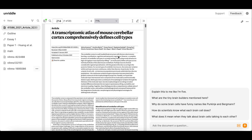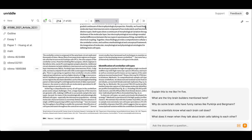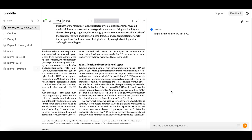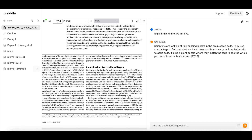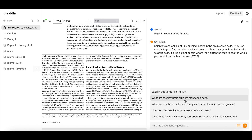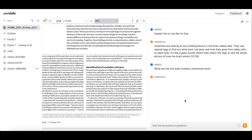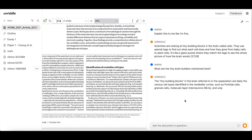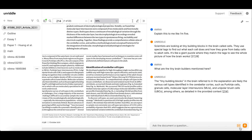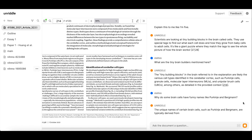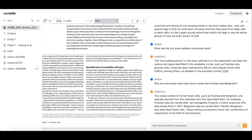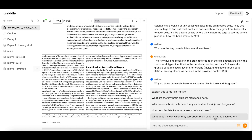Let's look at Unriddle in action. I have a research paper open that is extremely complex with many subject-specific keywords, and I want it simplified. The first question I'm asking is to explain it to me like I'm 5 — I love how simple and basic the explanation is. Then I've asked what the 'brain builders' mentioned in the paper are, and it's broken it down, explained what they refer to, and listed the different cell type names.